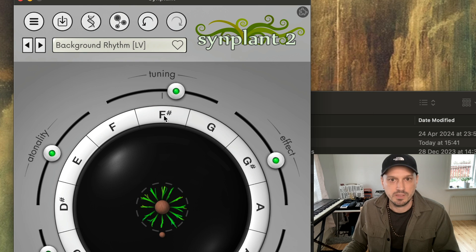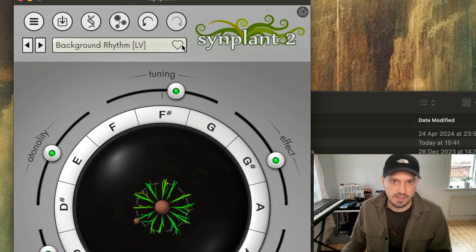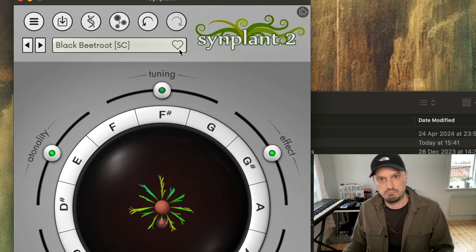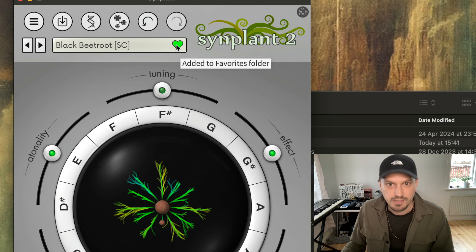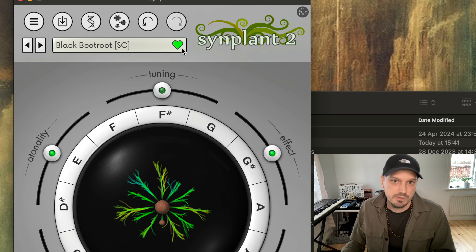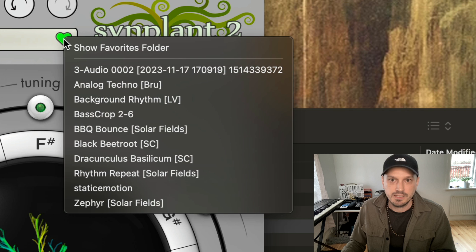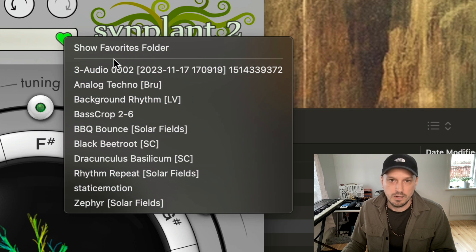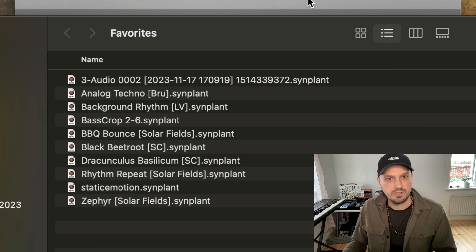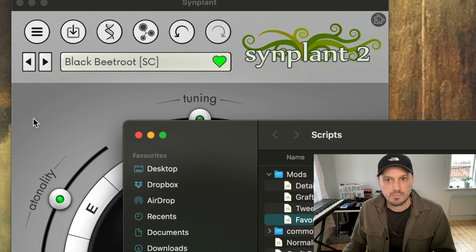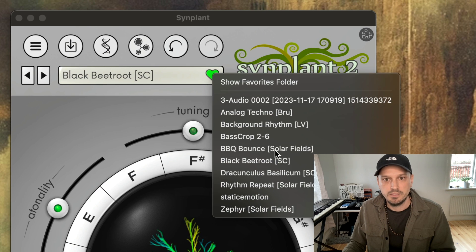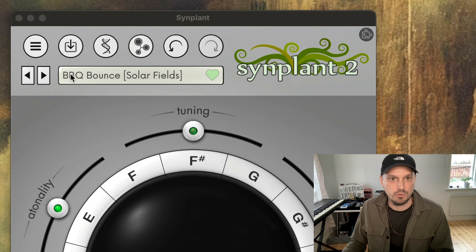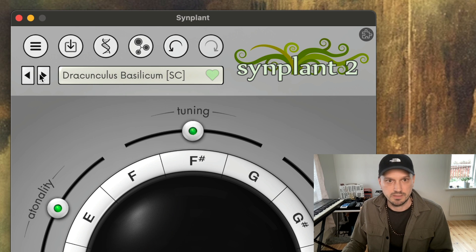So for example, if you load something here like that one — okay, now we've favorited this. I can right-click and then we have the favorite patches here. We can also show the favorite patch folder, and if you load anything you will be in the favorite patch folder, so then you will be browsing your favorites.